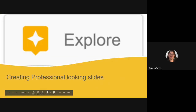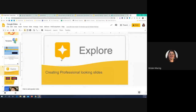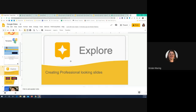Now we're going to look at Explore. Has anybody ever heard of this or used Explore before? This one is really fun. If you've used slide presentations a lot, you may have seen it — I used this for over a year before somebody showed it to me. The Explore button is this little star-shaped button down in the bottom right-hand corner of your screen when you're in Google Slides.